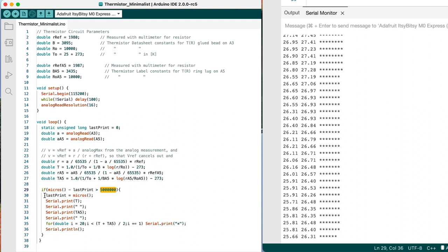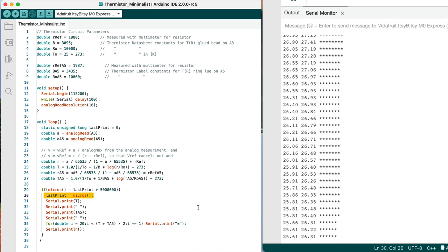One thing to remember, of course, though, is always update the value of when it was that you last did whatever thing it was that you were doing, in this case printing. Otherwise, you'll wait for the first one and then you'll just do it continuously right after that.